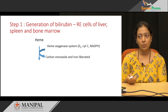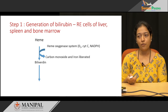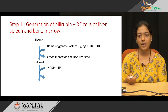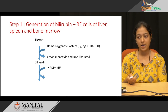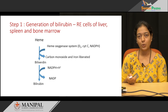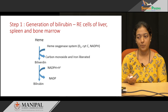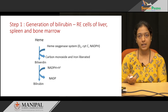During this reaction, carbon monoxide is released and heme gets converted into biliverdin. In the next reaction, biliverdin is reduced and forms bilirubin. For this reduction reaction, the enzyme required is biliverdin reductase and NADPH+H+ gets oxidized to NADP+, and finally bilirubin is formed. This formation of bilirubin takes place in the reticular endothelial cells of liver, spleen and bone marrow.